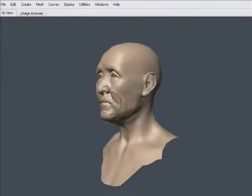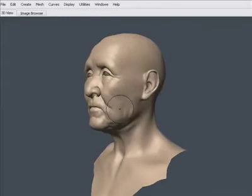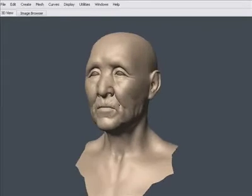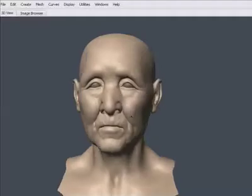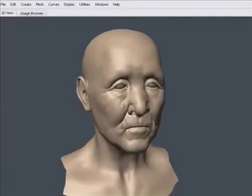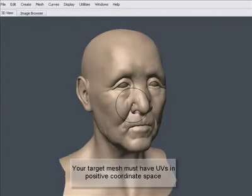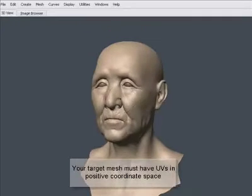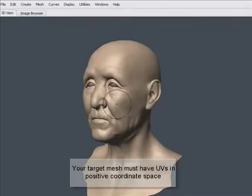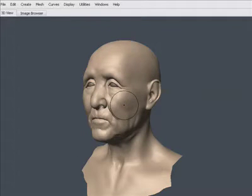The first thing you must have is a mesh with UVs. Your UVs must lie in the positive UV coordinate space, and then you need to have an object with plenty of detail in it.